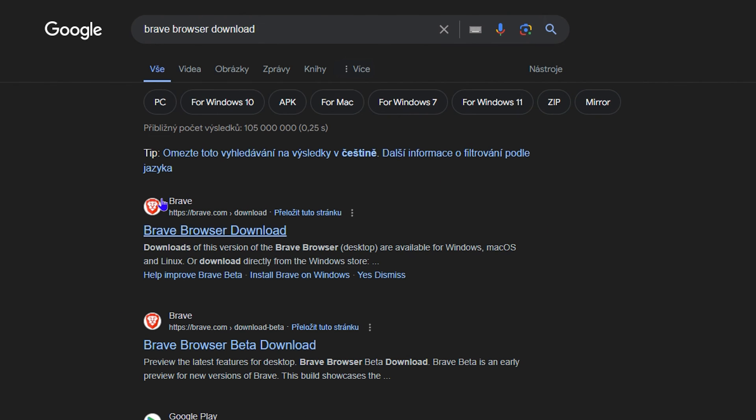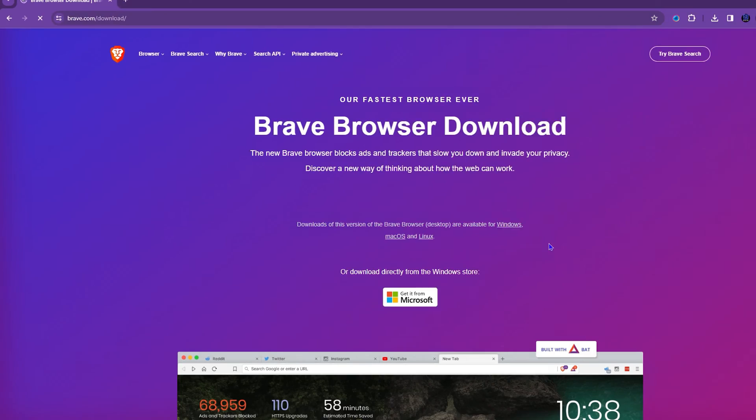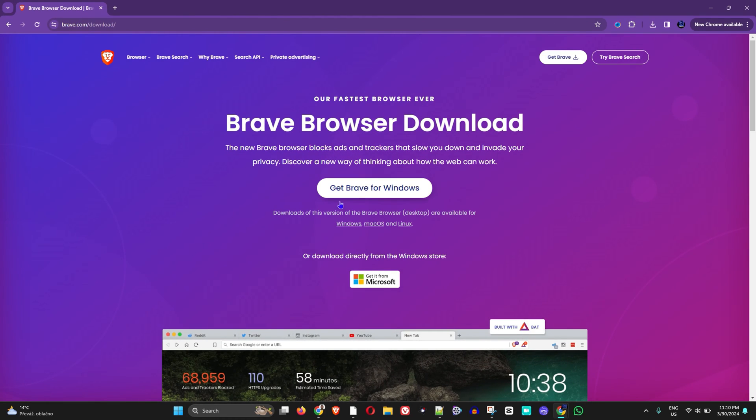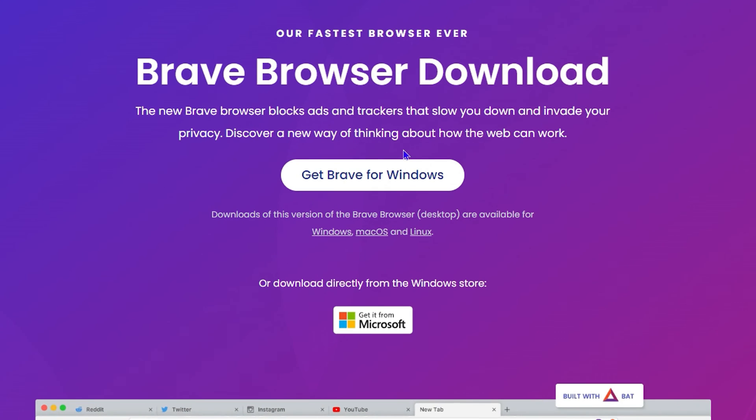From here, all you have to do is go over to the Brave website. As you can see, it is shown here within the search result in Google. Just click on that one, and right here you can see it already says you can get Brave for Windows.